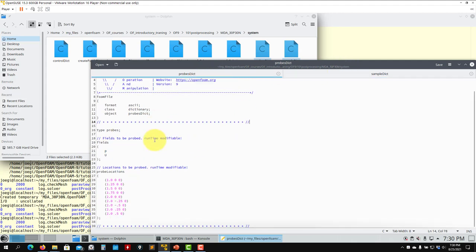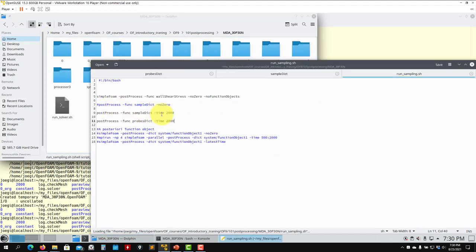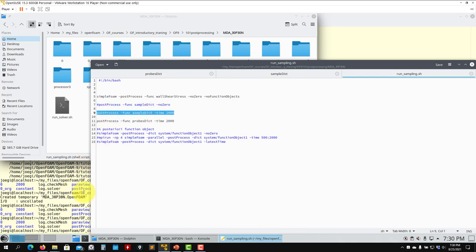For probes, this is how you set it up. To run this, you have the instruction here — you also have a modifier now to choose the time, and you can run it in parallel as well, there's no problem. Let me go show you.